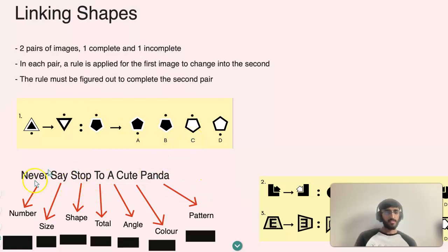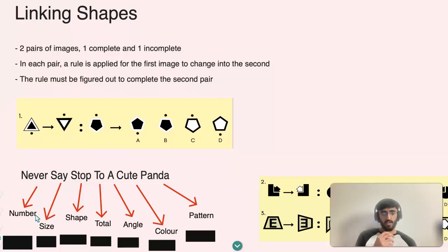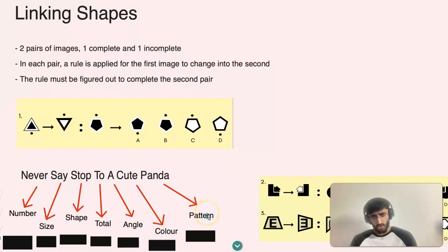This mnemonic will be very useful to help figure out what kind of rules need to be applied in order to get the answer. These are the seven main rules to keep in mind whenever you're answering questions — just go through this checklist in your mind: Number, Size, Shape, Total, Angles, Color, and Pattern. That's what we're going to use to help answer the next few questions.